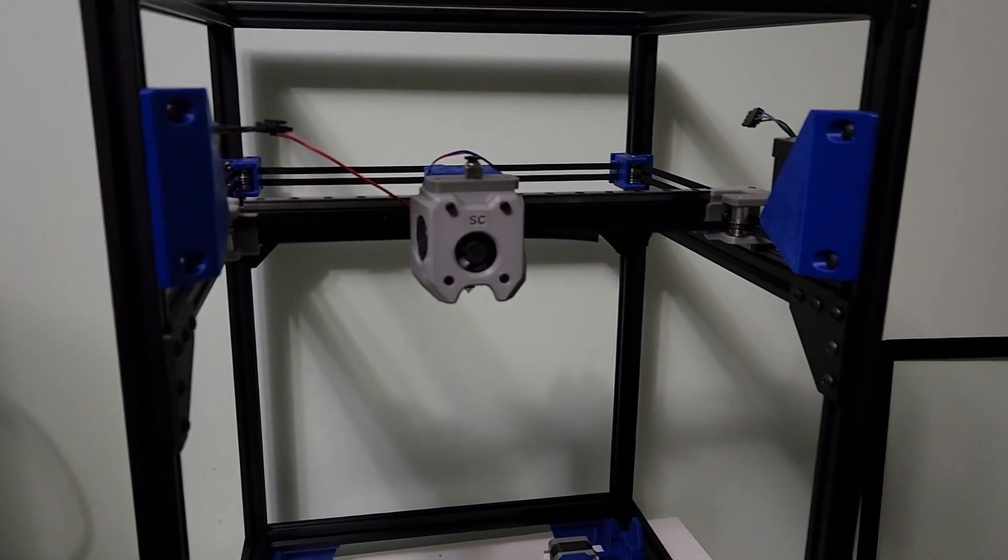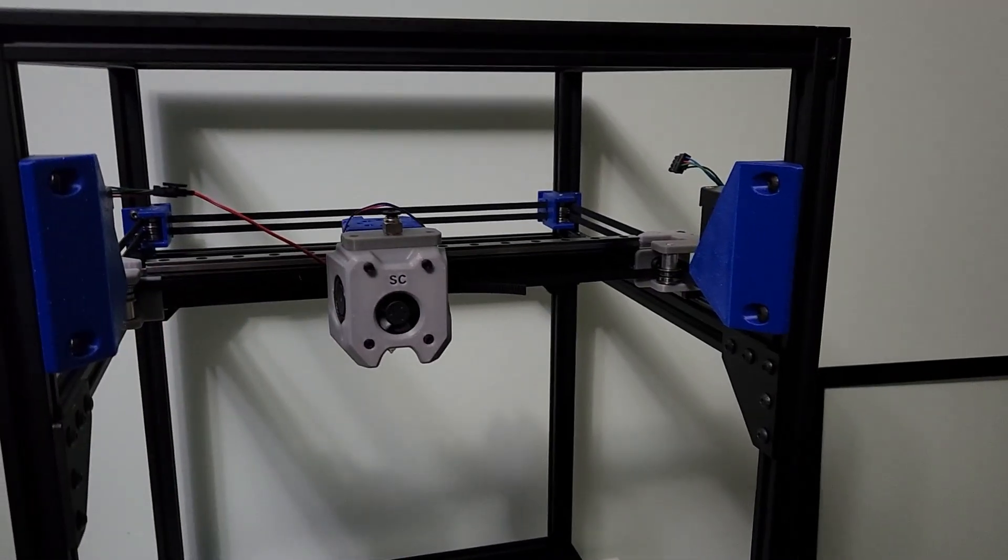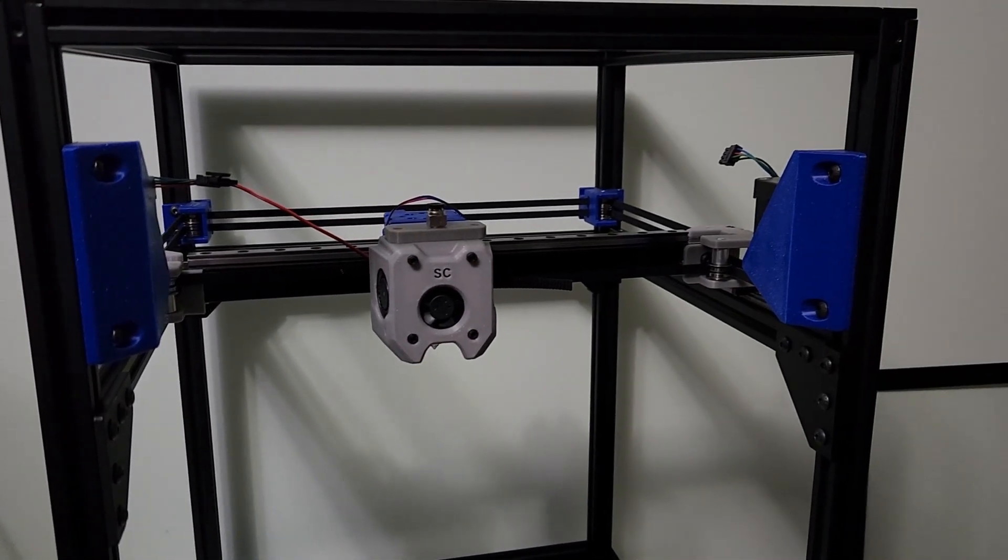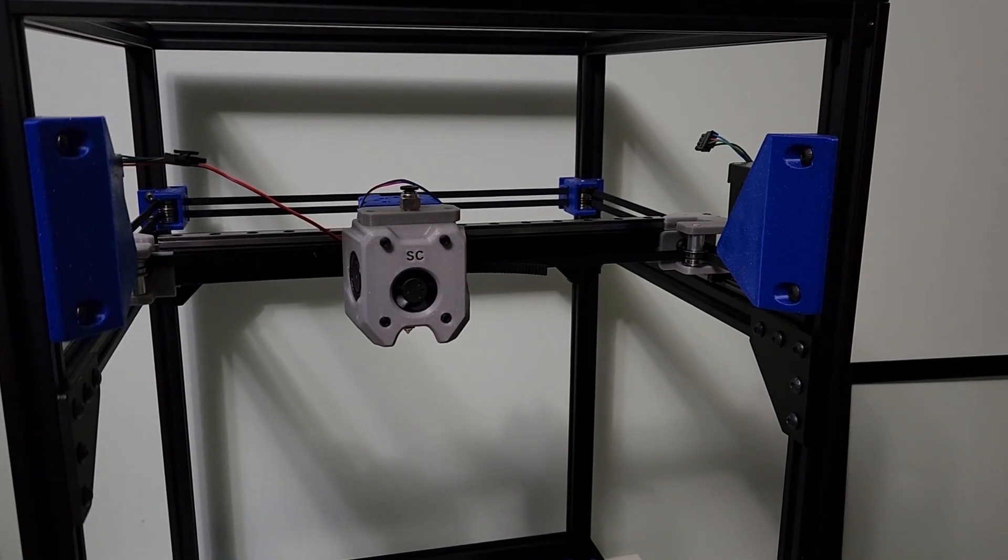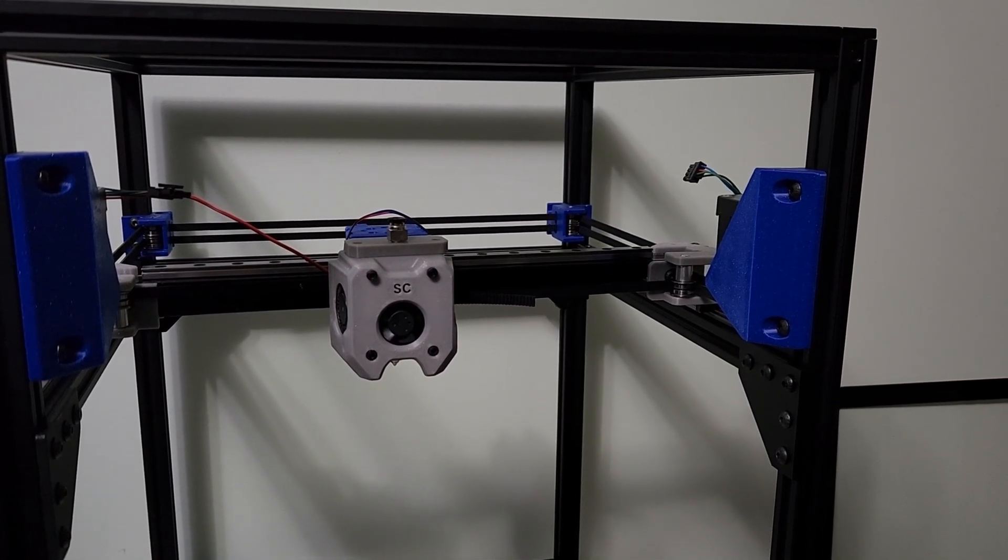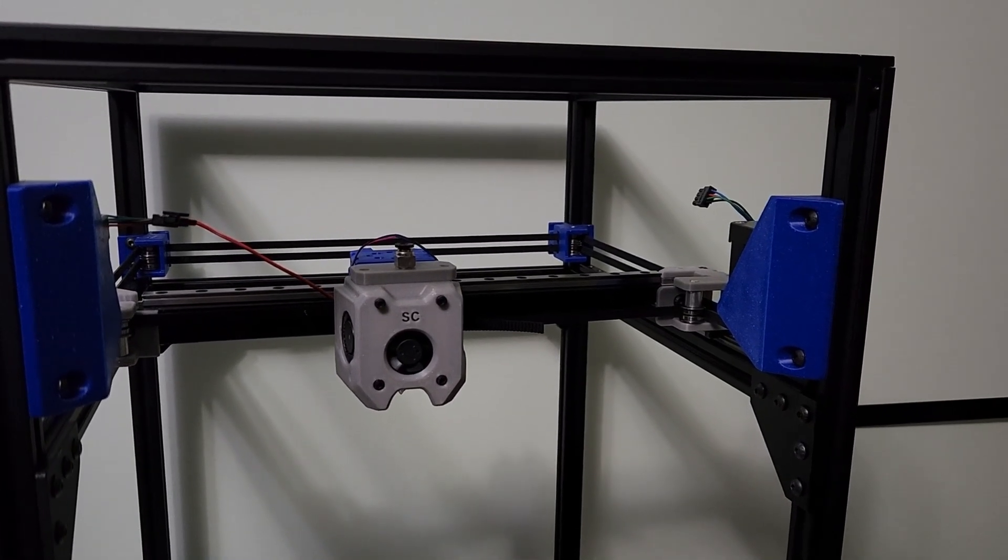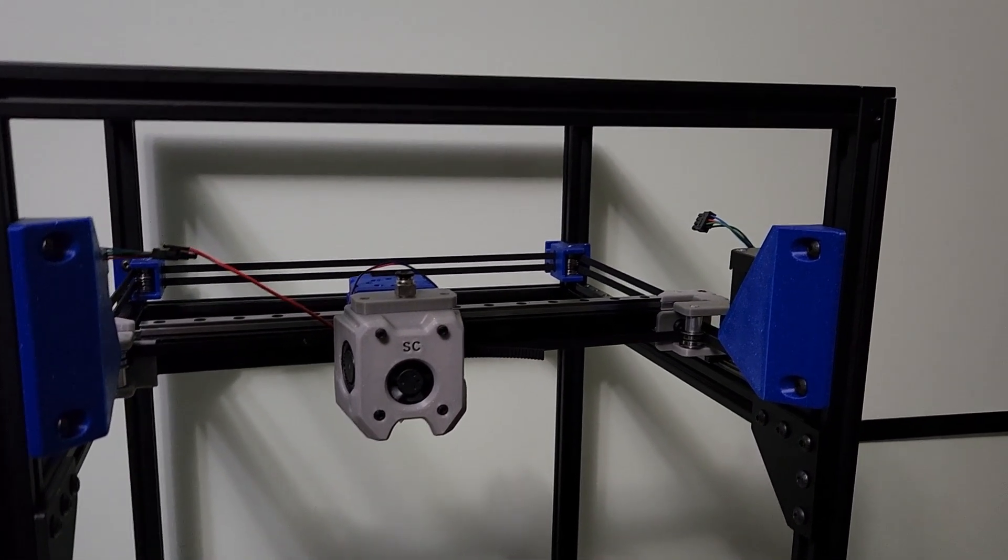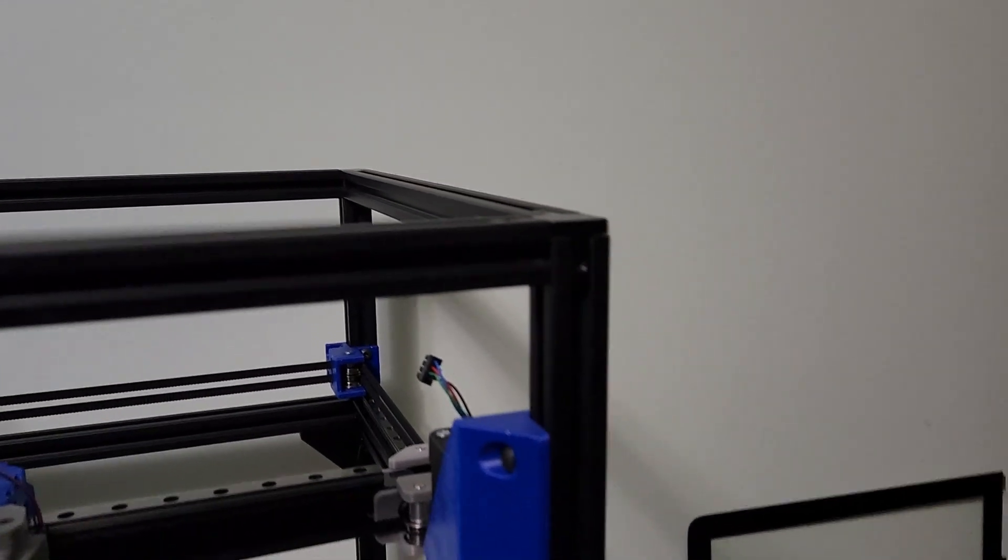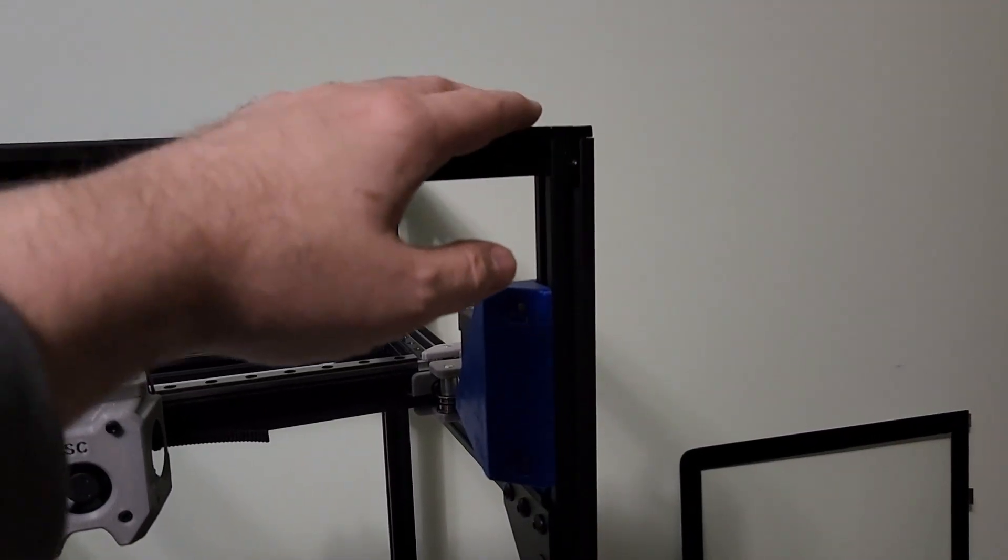you can see here we've made some progress. I have basically assembled the entire XY gantry. You can see now how simple this printer is.